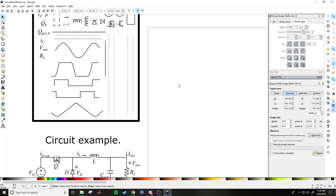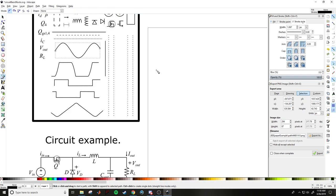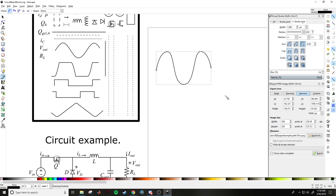The next thing is how to draw Bezier curves — this tool here. This sine wave was drawn using it. Click once to put a point down, then click and hold to draw handles that let you curve the line. Click and hold again, and double-click to finish the line.